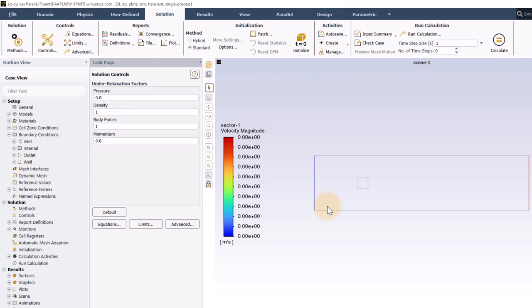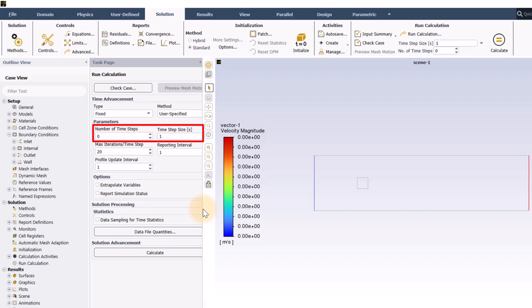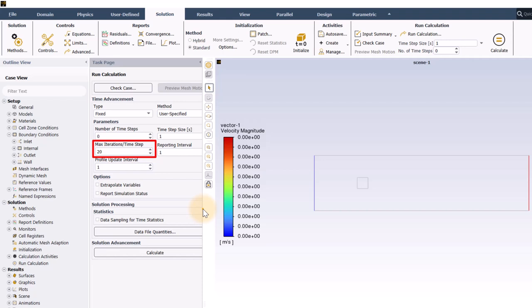For transient problems, I almost always like to open the run calculation task page by clicking run calculation here in the ribbon. Sometimes, the time step size and number of time steps are all you need to enter. We are just going to use a fixed time step with a time step size of one second. Another thing I want to do in this panel is enter the number of iterations per time step. 20 is a good value for many cases. Sometimes, you may need to adjust this depending on the convergence behavior. Remember that this is a maximum value, and most of the time, we hope that the solution will converge in fewer iterations.